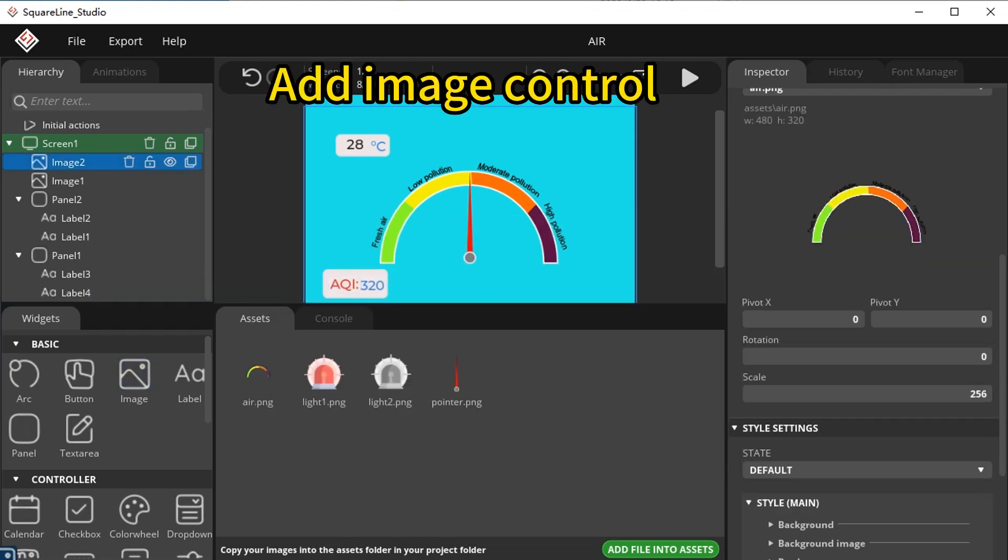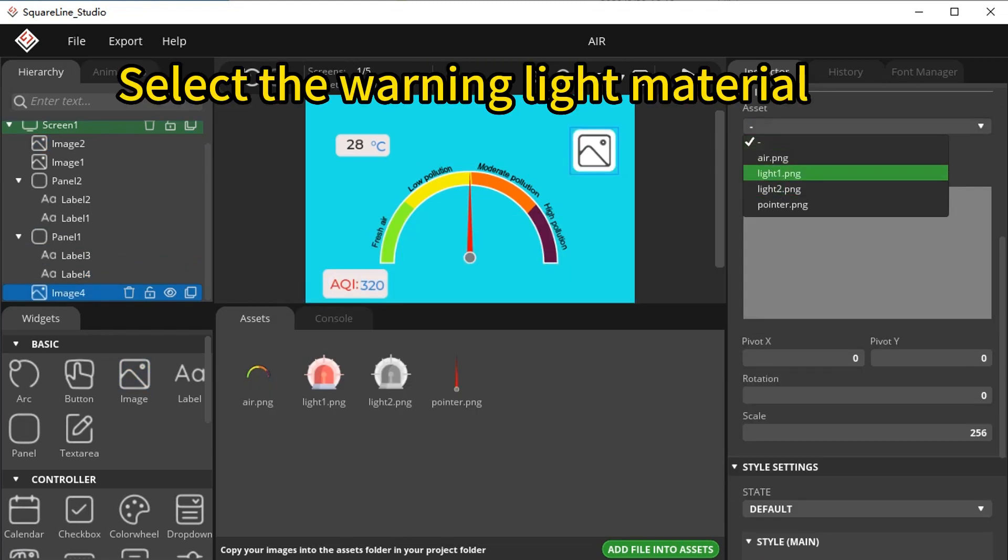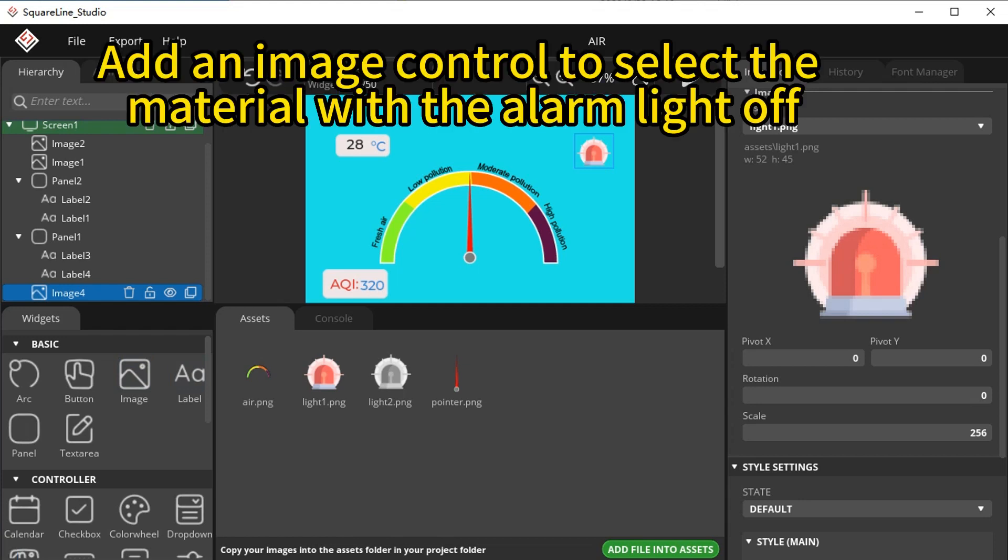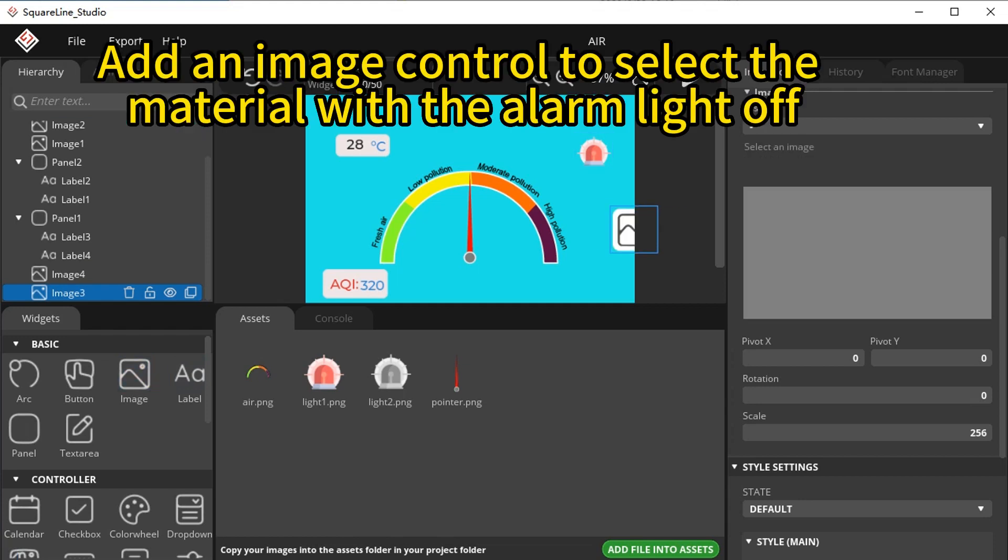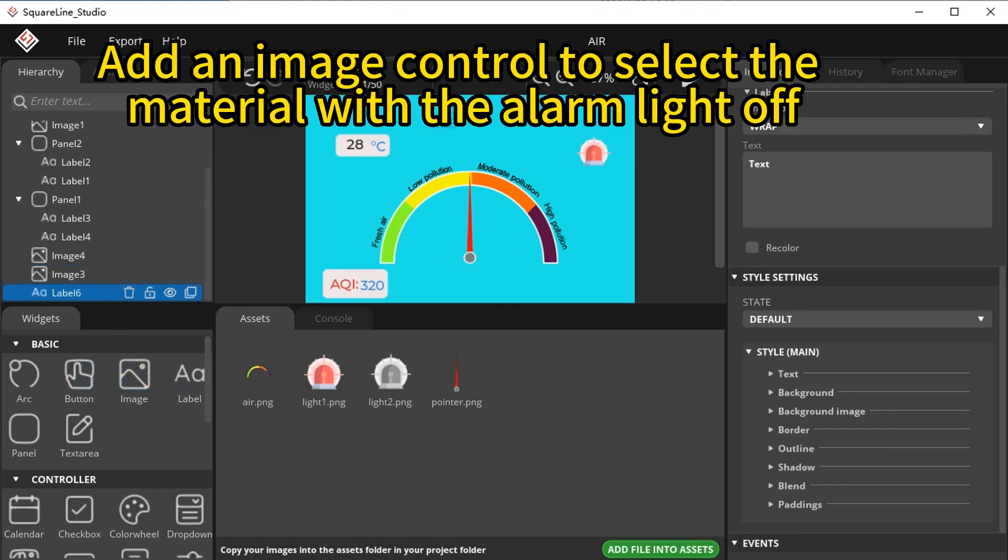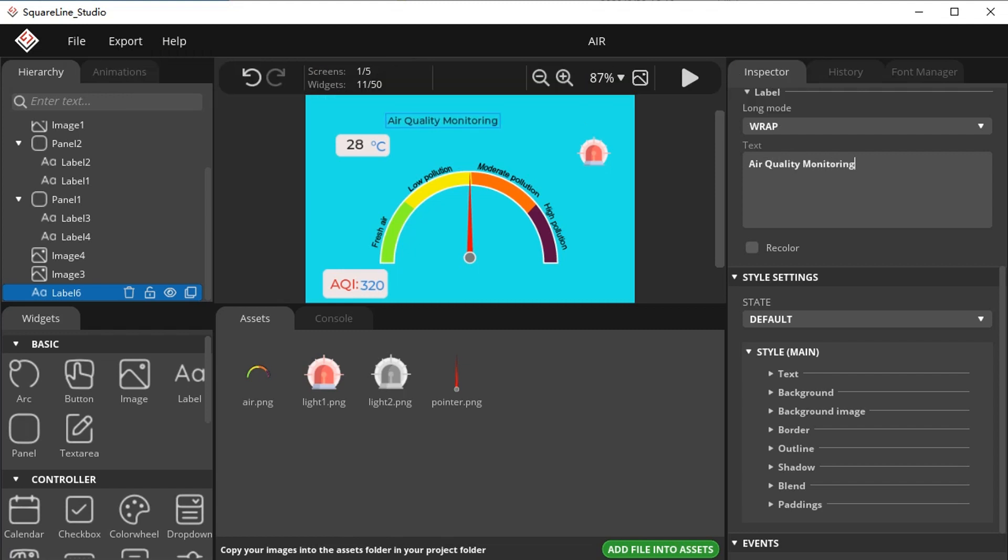Add image control and select the warning light material. Add an image control to select the material with the alarm light off, then add a title at the end.